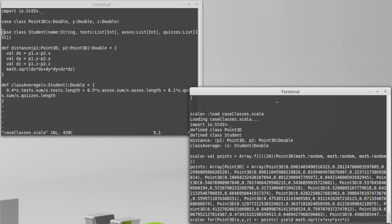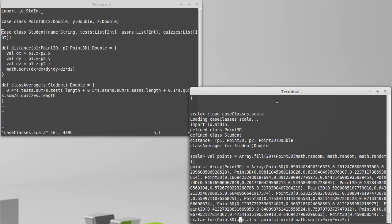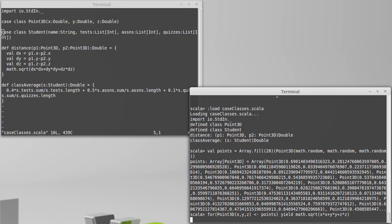I could have called them A, B, C, and then I'd have to use, call these things down here, A, B, C. But it allows a convenient way to unpackage the fields of a case class.